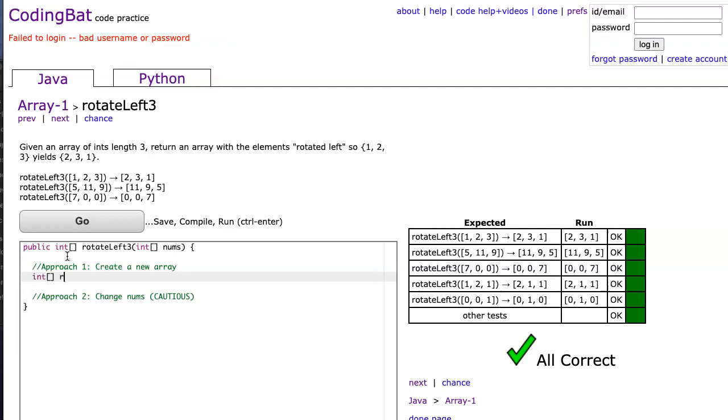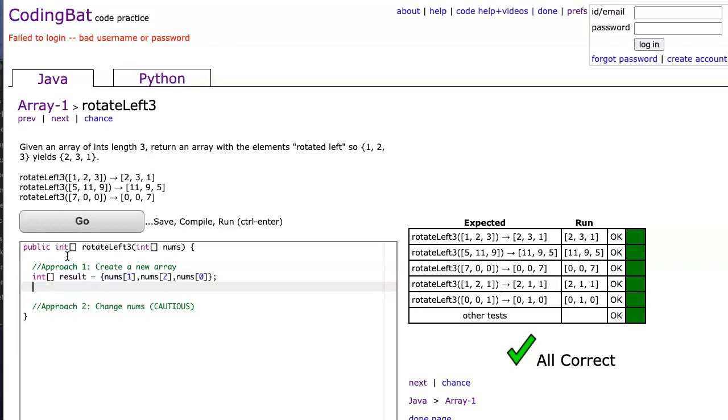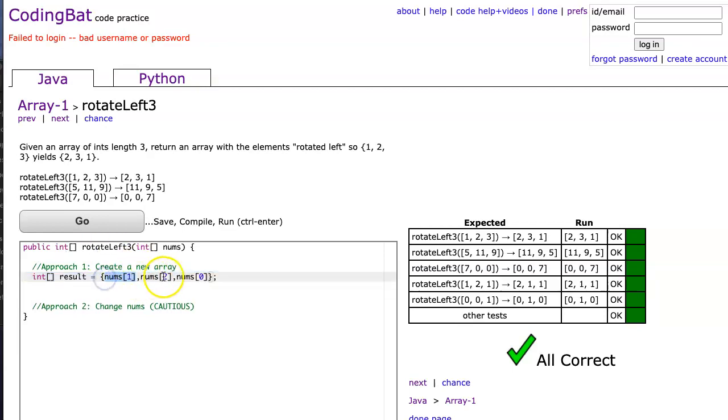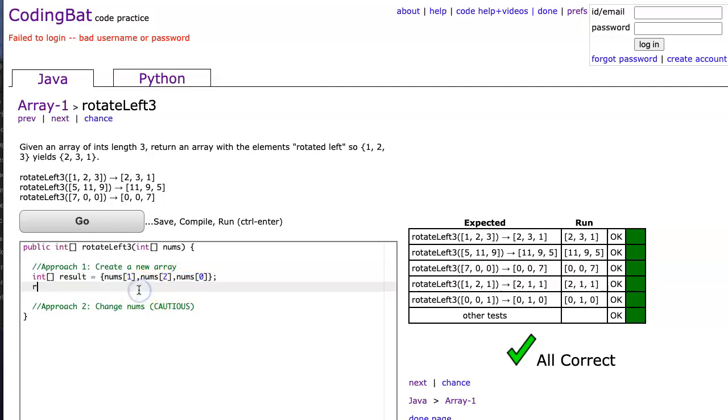So we're going to make an int called result. And I'm simply going to take nums at one, nums at two, nums at zero. Because what I'm doing is I'm taking the second element and putting it in the first location, the third element and putting it in the second location, and then the first element and putting it at the last location. And then I return result. There it is.